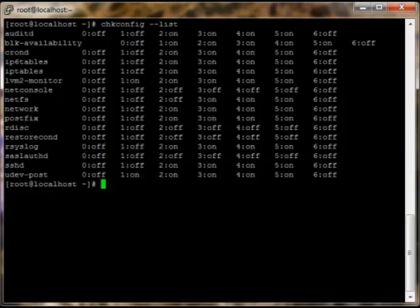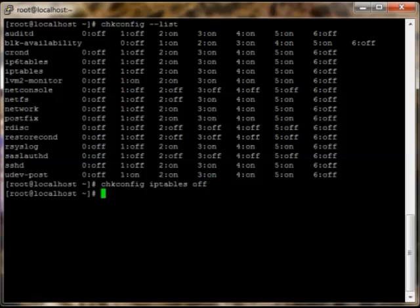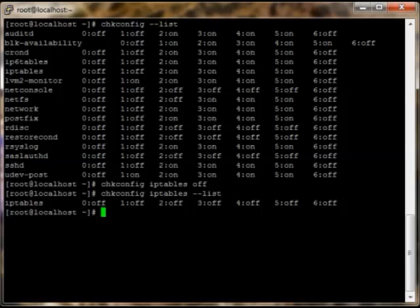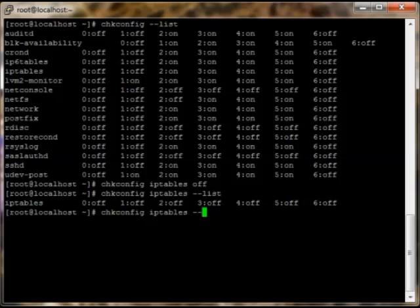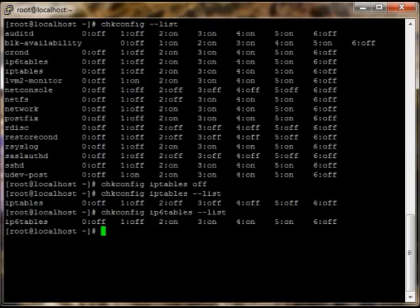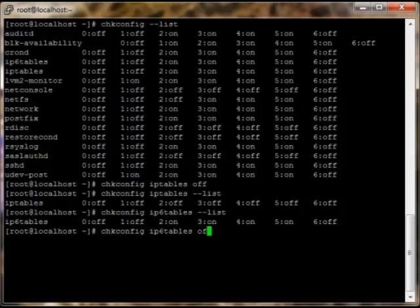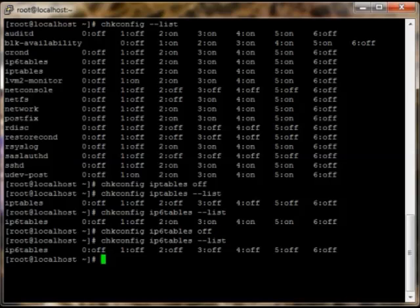The ones we're interested in are the IP6 tables and IP tables themselves, basically the firewall. So the first thing we're going to do is chkconfig iptables off, and that basically turns it off. I can show you real quick if you do a list afterwards, everything's in the off selection. Now if we do it on version six, you can see that they're on. We're going to go back and say off to this as well. Now it should be off.